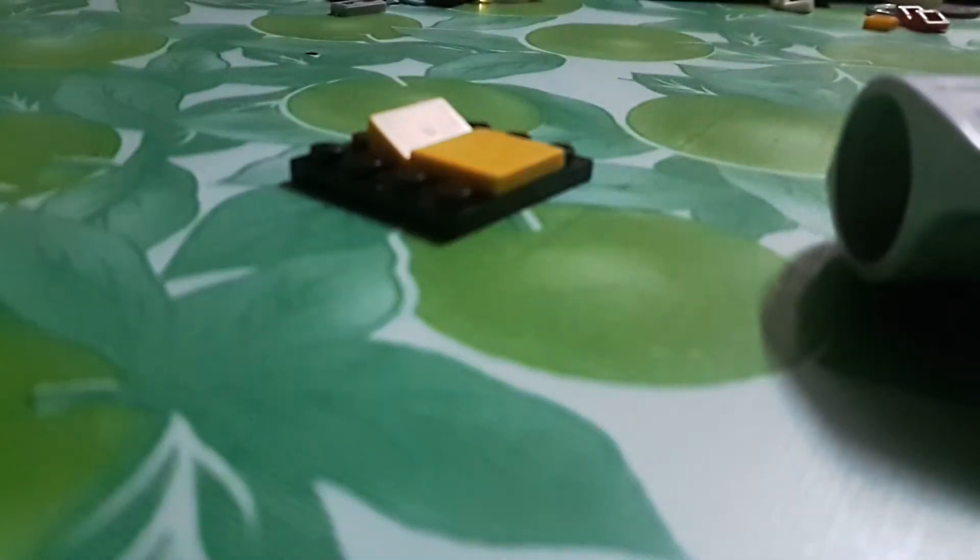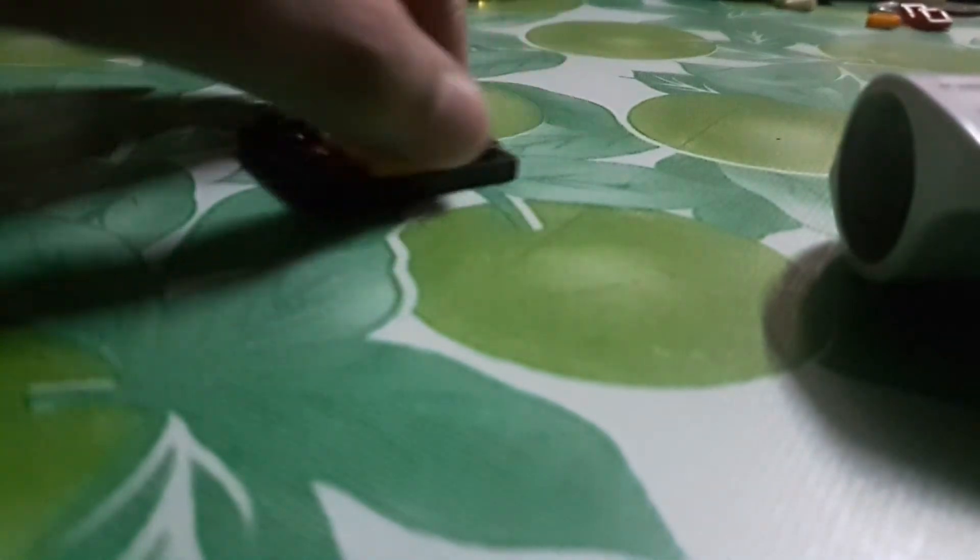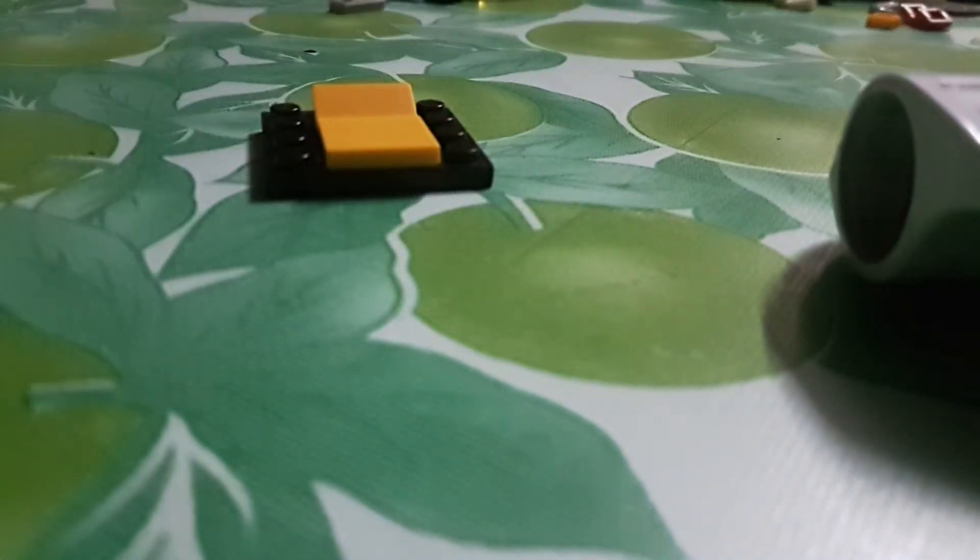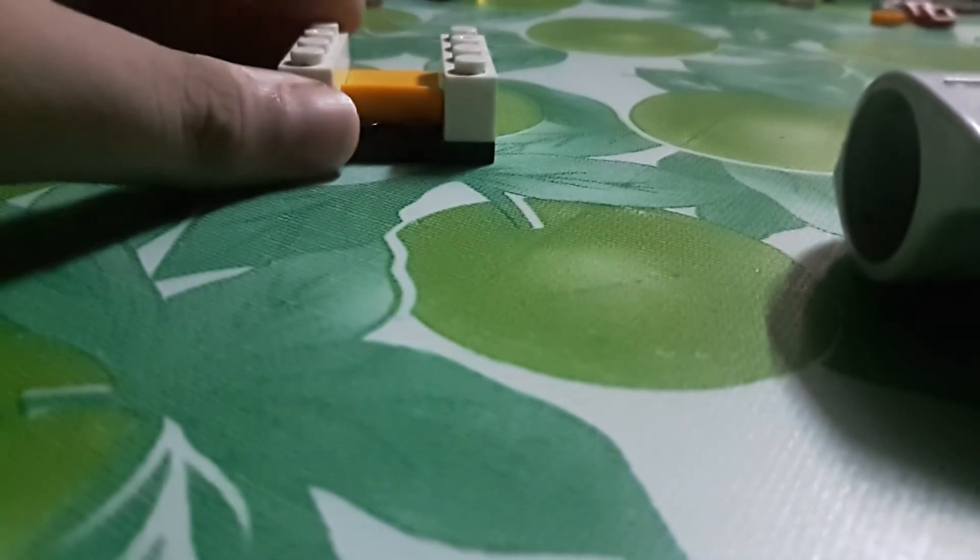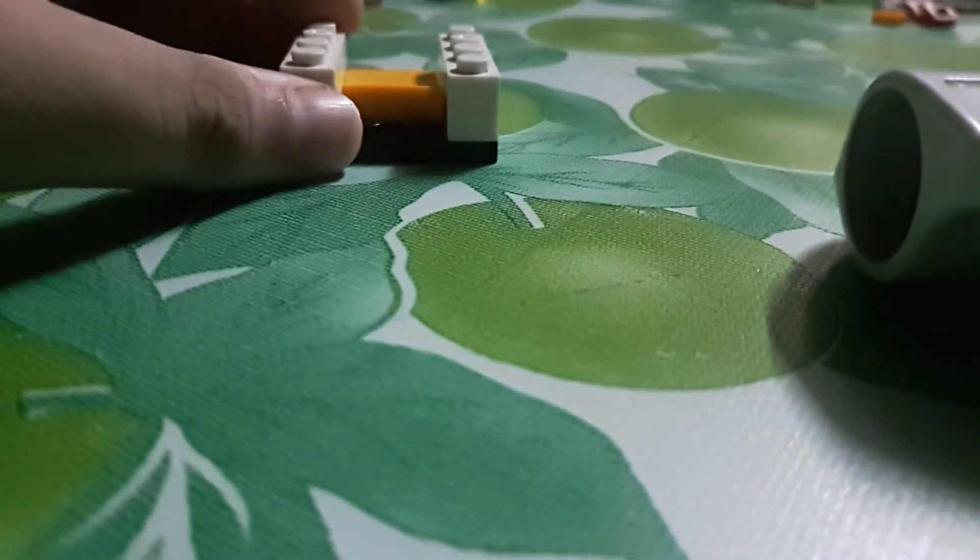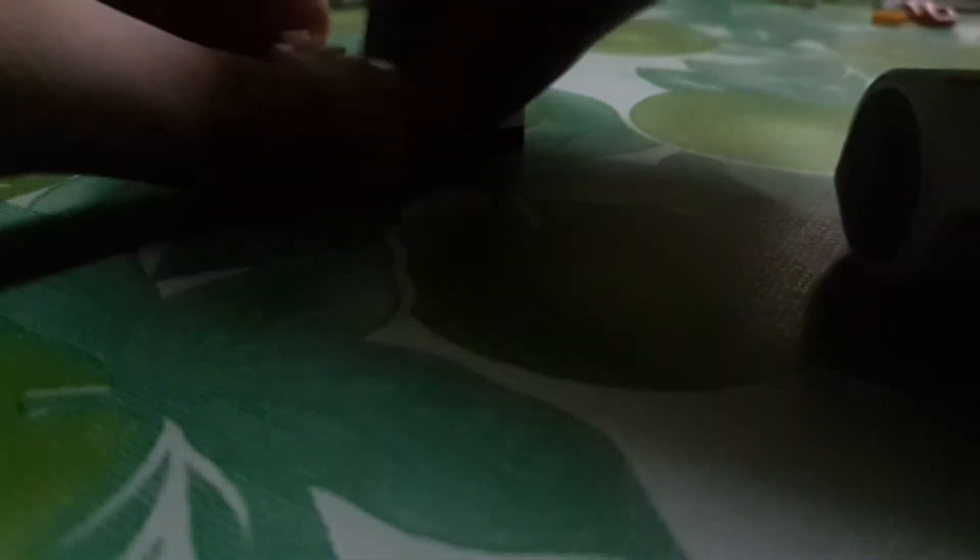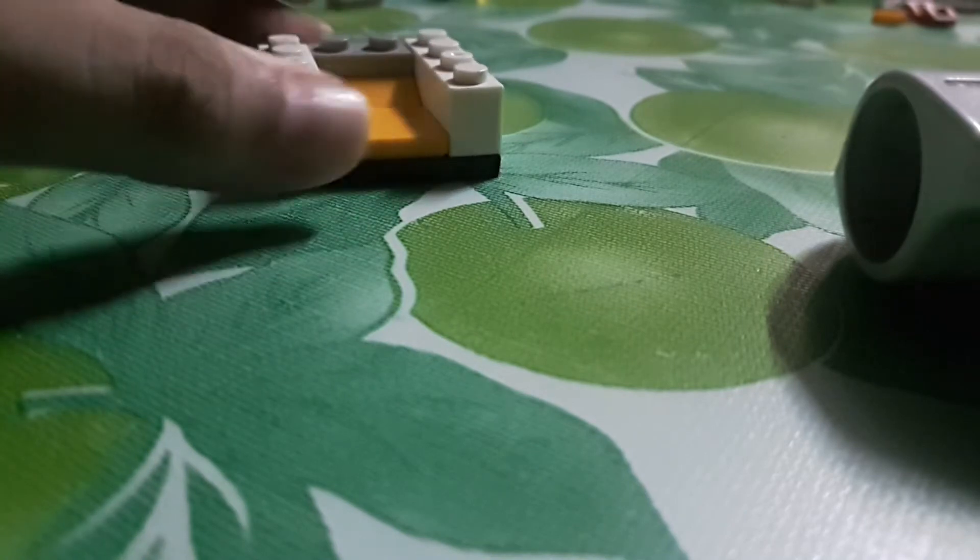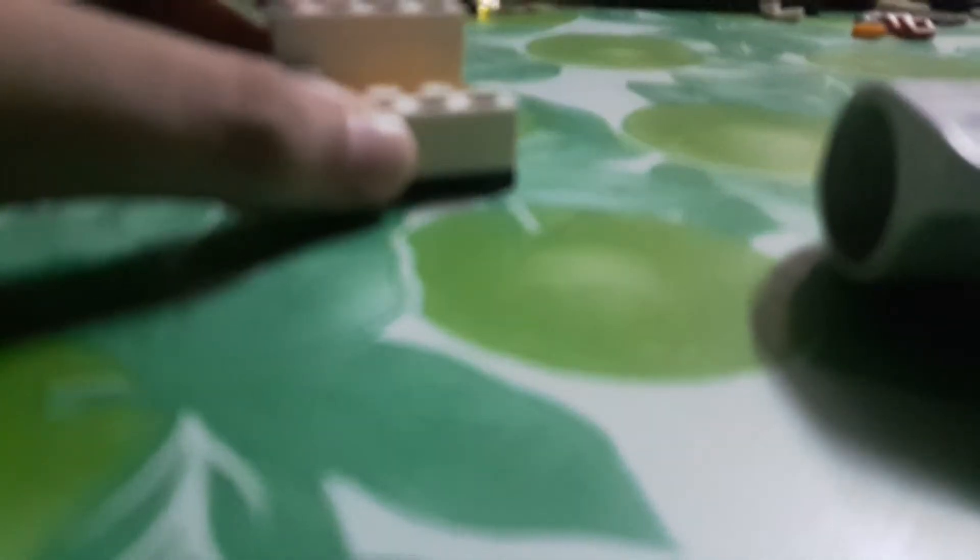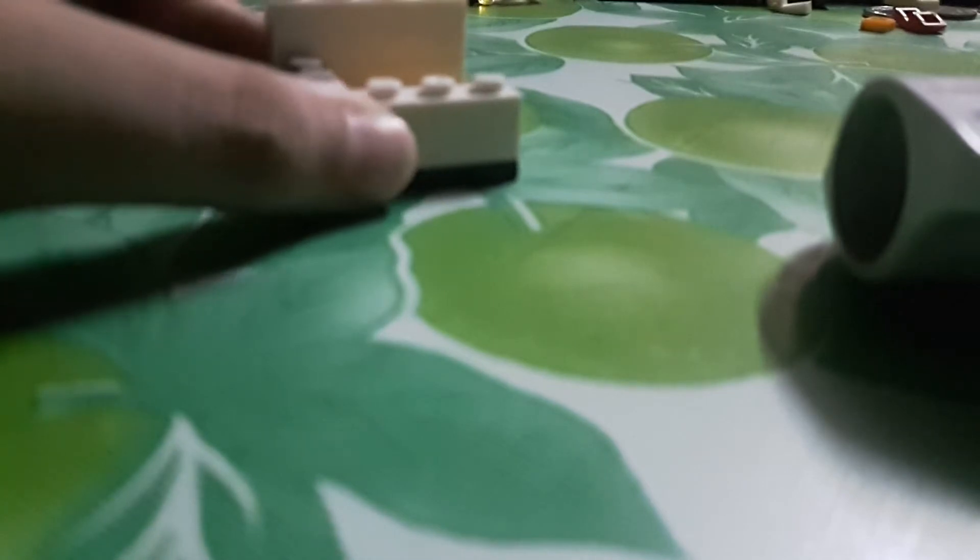While you're done with that, take two 1x4 and place it right there. Then you take a 1x2 right here, and then another two 1x4 right here, and then a 1x2. If you're done with that, place a 1x4 here, right here, and then another 1x4 right here.